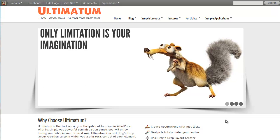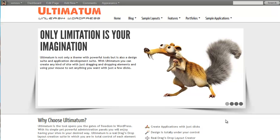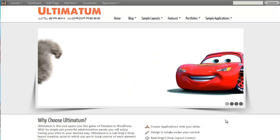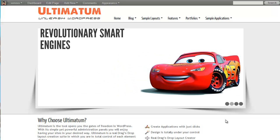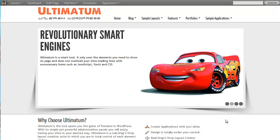With Ultimatum, we have developed our own user interface for custom post type creation and right now I'll be showing it to you.